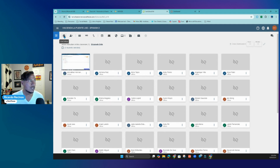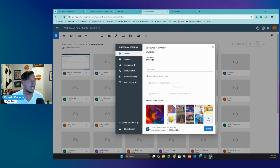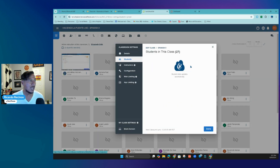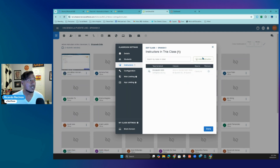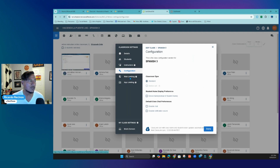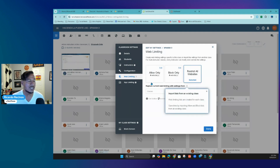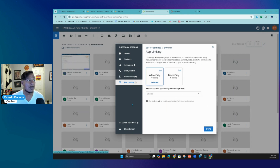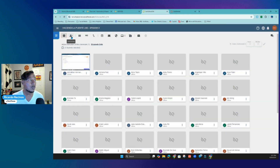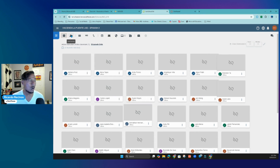Your class settings are over here. Notice that you can't change the name of the class — students are coming from ClassLink. You can add instructors if you want to add another instructor to your class. The configuration is set up by us. Web limiting allows you to set it up to allow only some websites, block just some websites, or restrict all websites. App limiting is brand new — you can allow just one app to be used, like Chrome only, or you can block apps too. Devices are not added manually here since they're all coming from ClassLink.